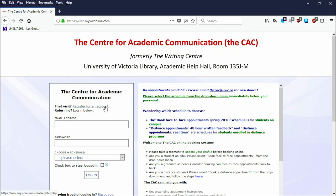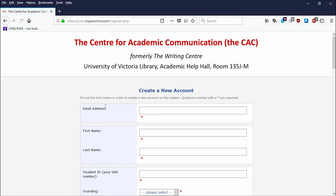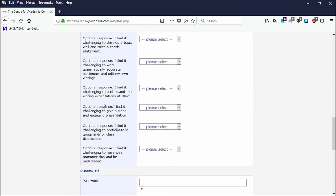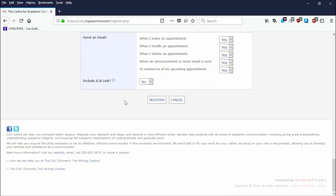If it's your first time, click the Register link and fill out all fields on the following page. Then click Register when you have completed the form.